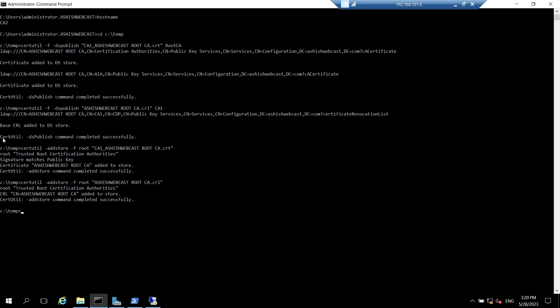So in this video we have configured the CA policy.inf file for the enterprise issuing CA and also we published the root CA certificate and CRLs. So that's all for this video, stay tuned for my next video. Till then, bye and keep learning.